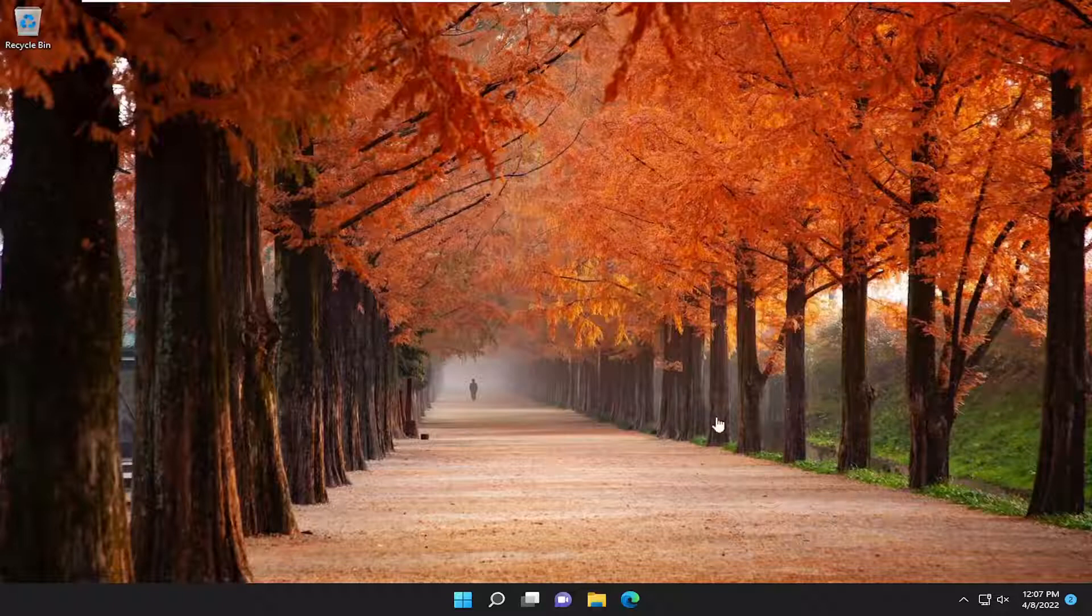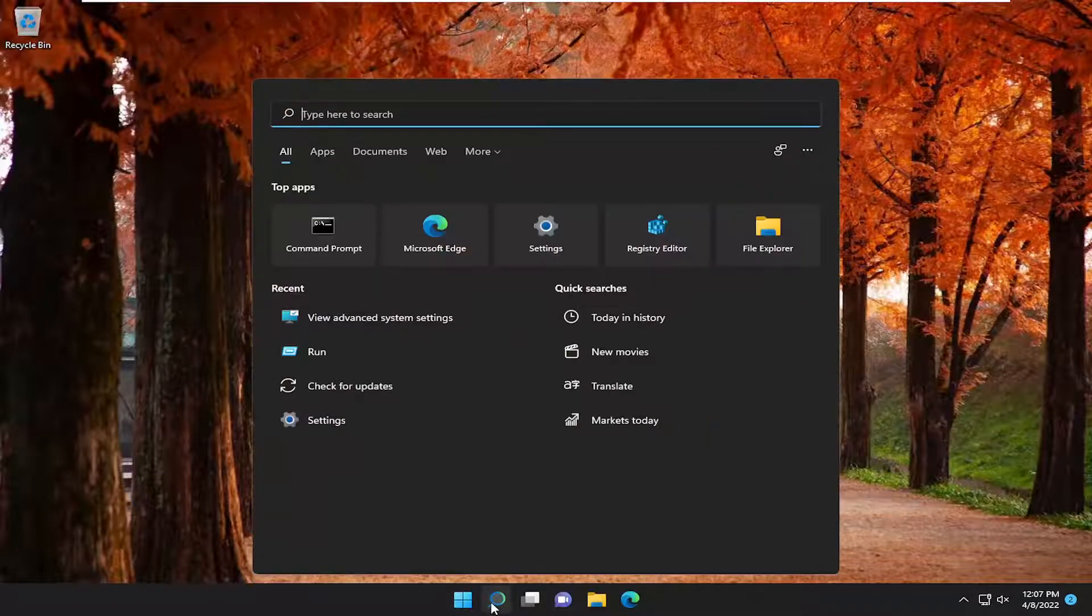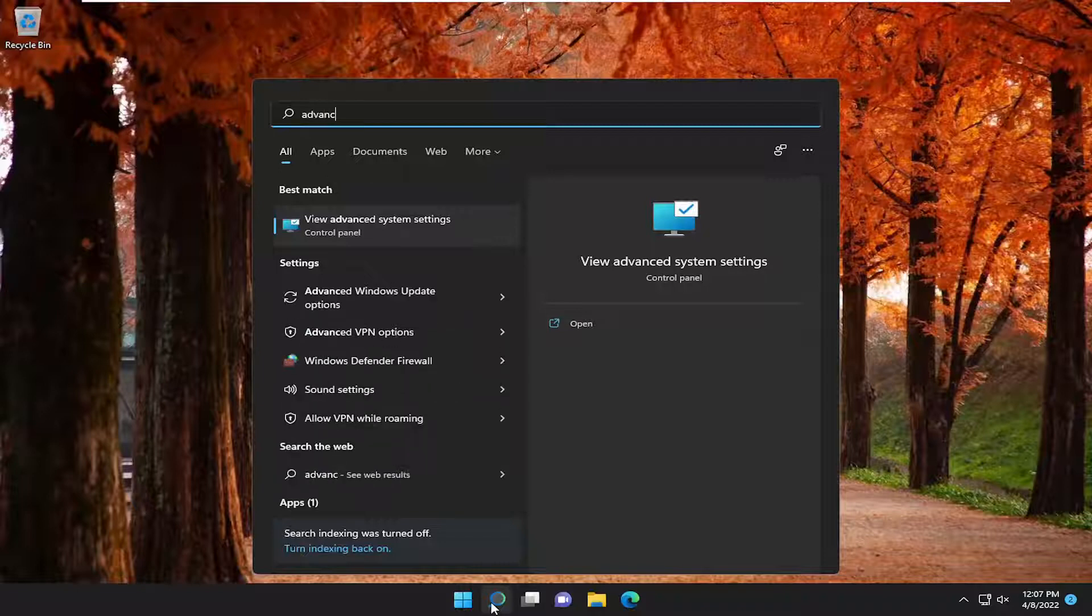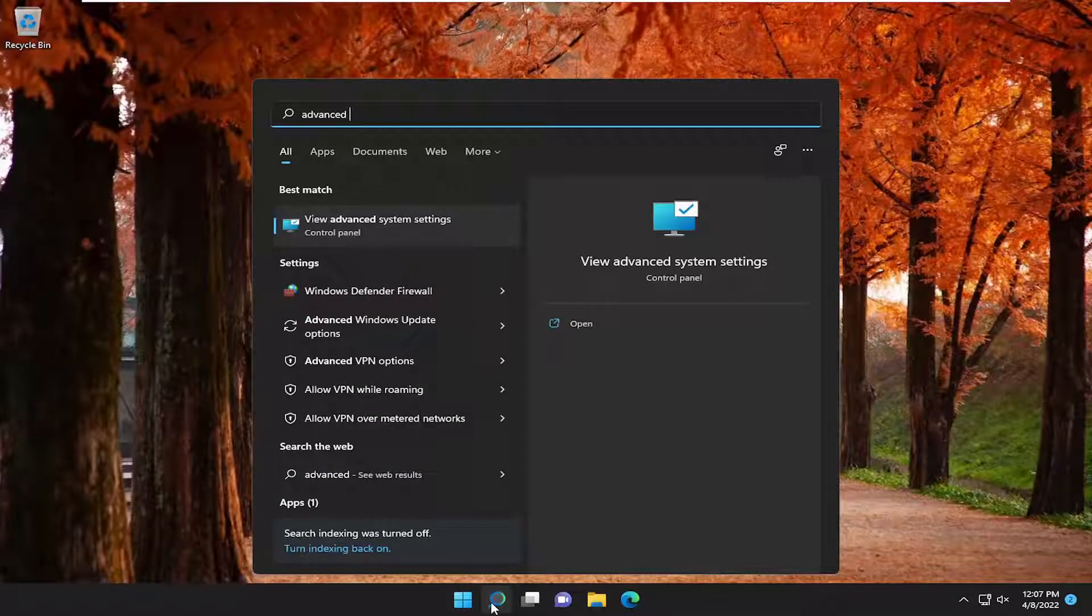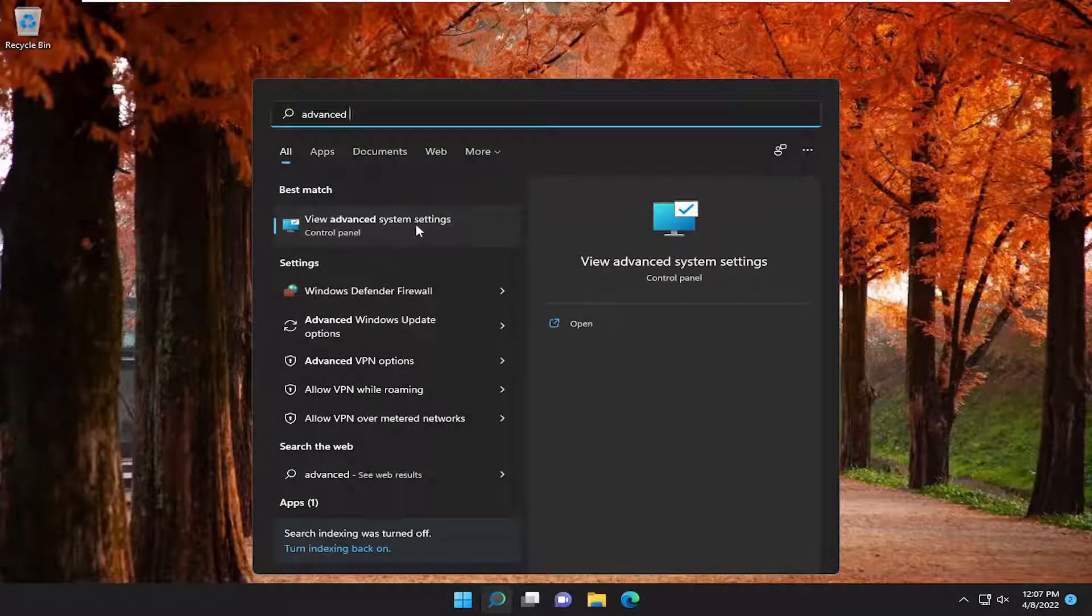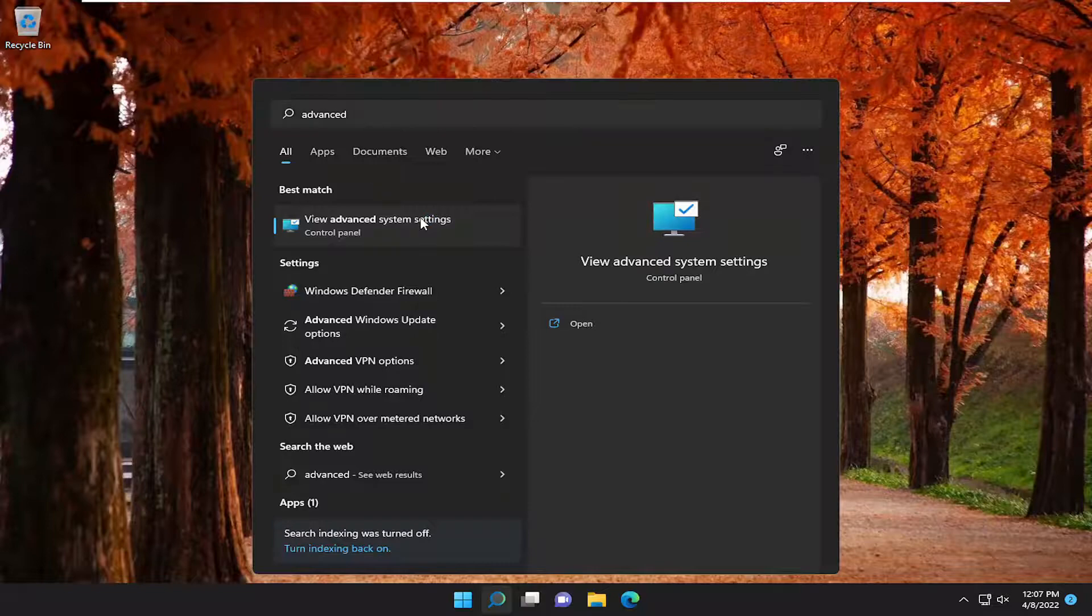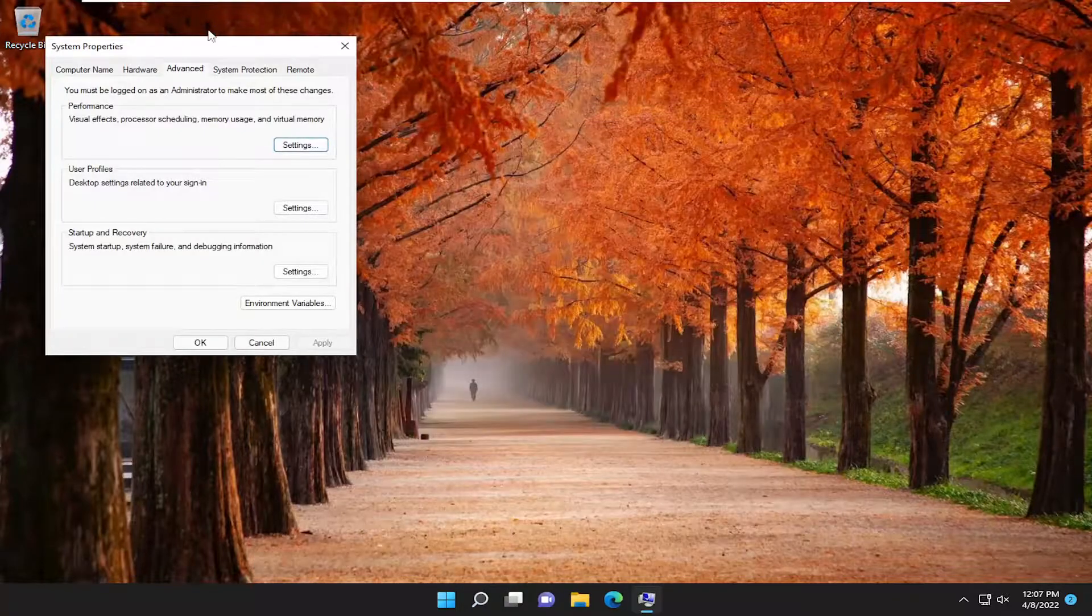let's go ahead and jump right into it. So the first thing I recommend doing would be to open up the search menu, type in Advanced, best match should come back with View Advanced System Settings. Go ahead and open that up.